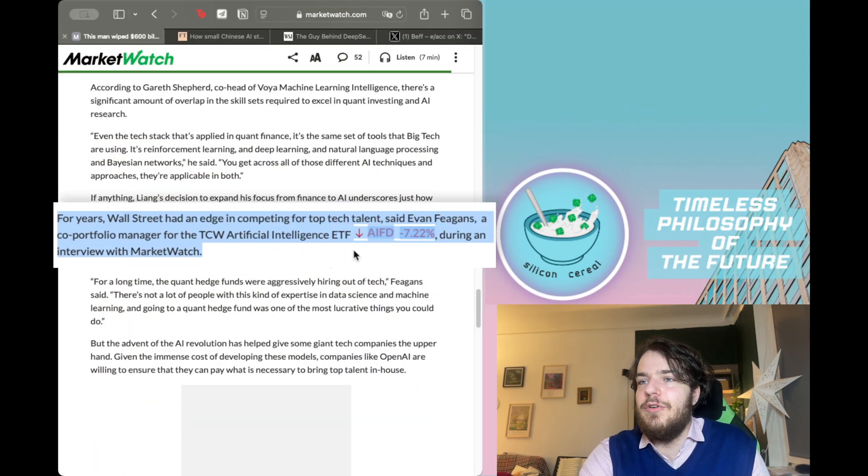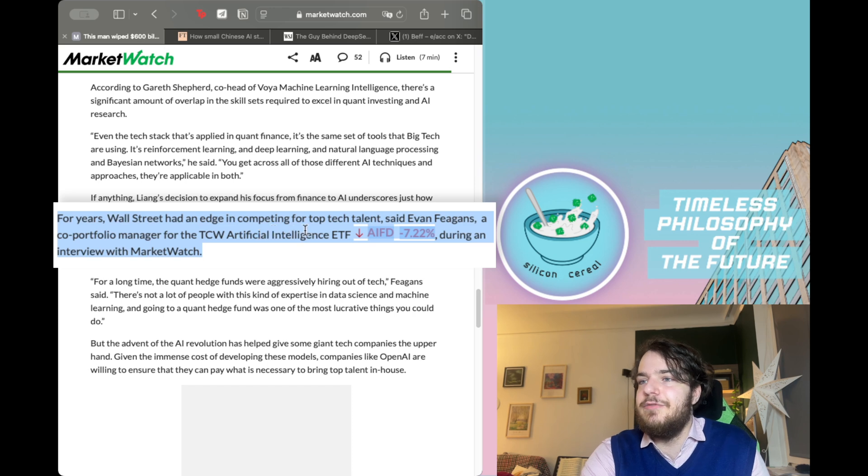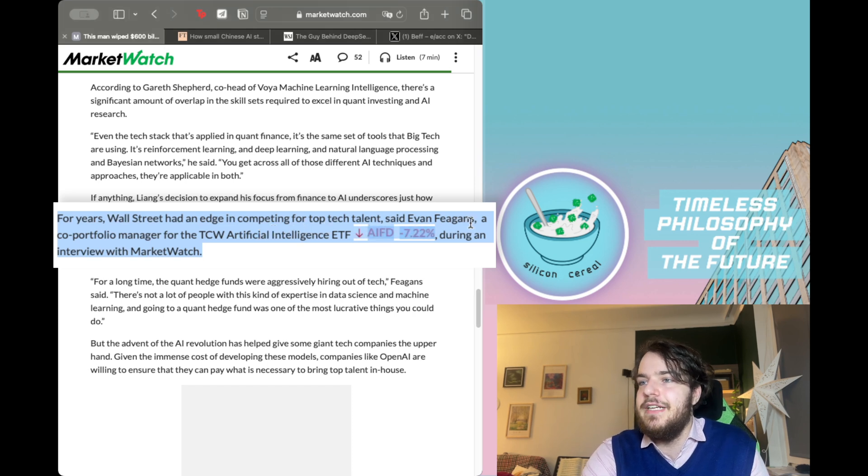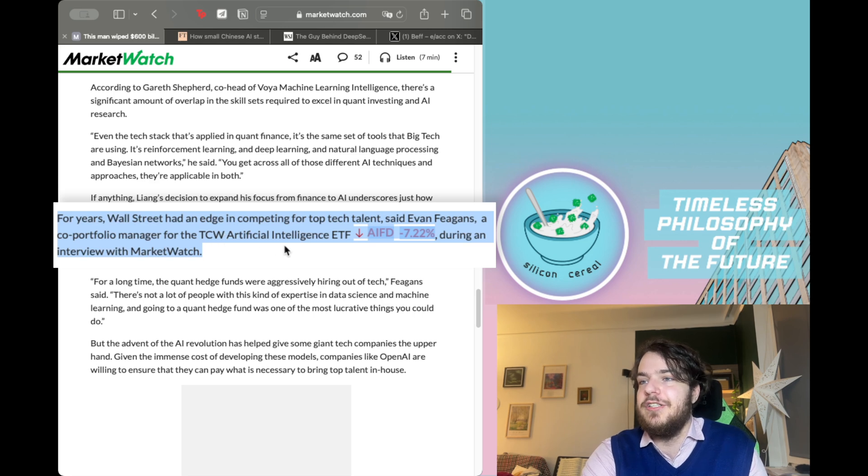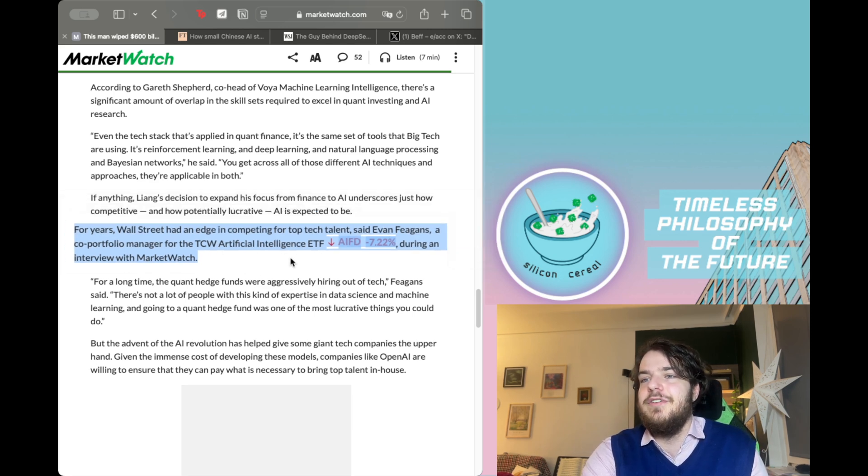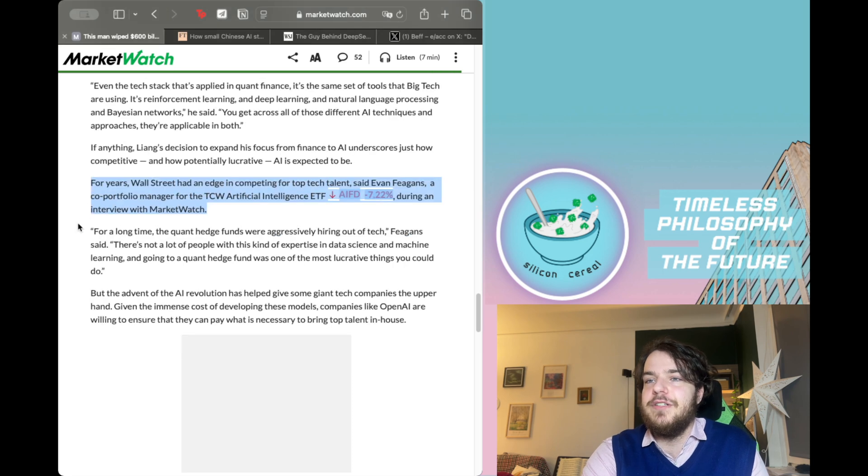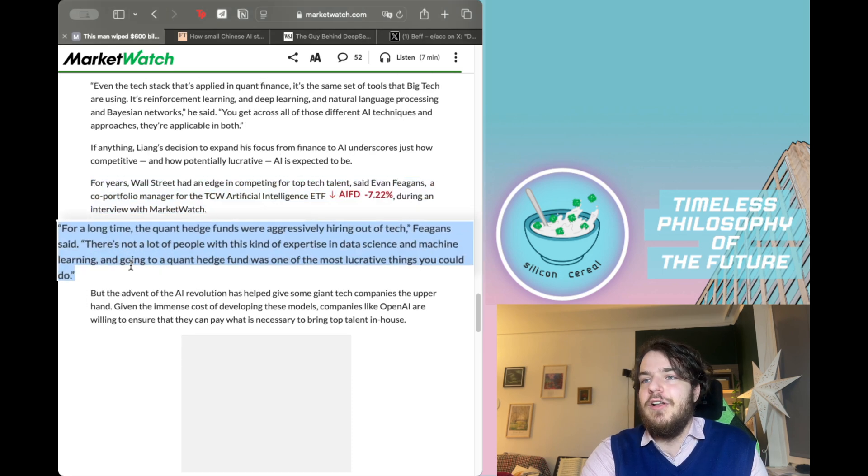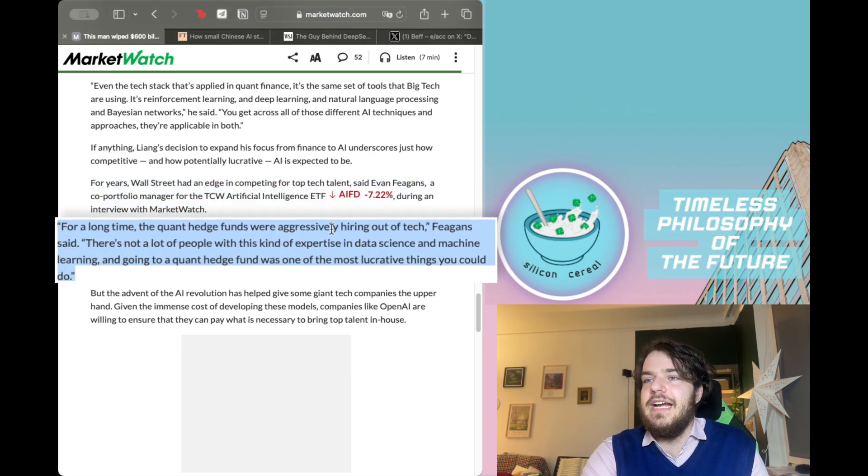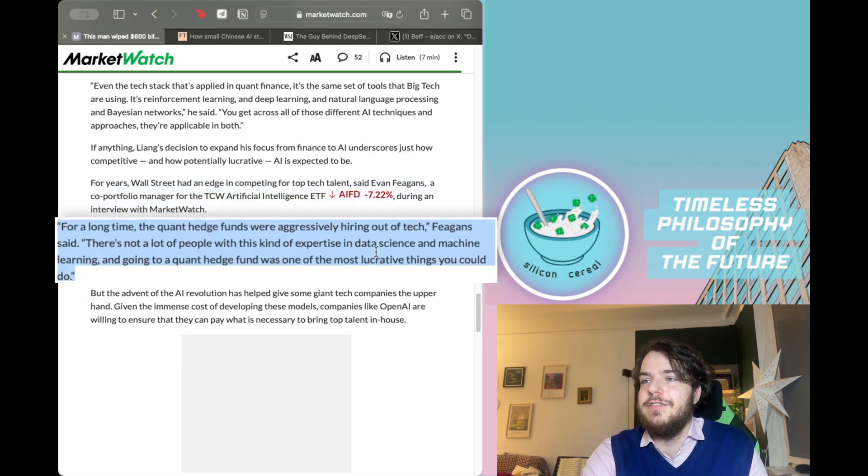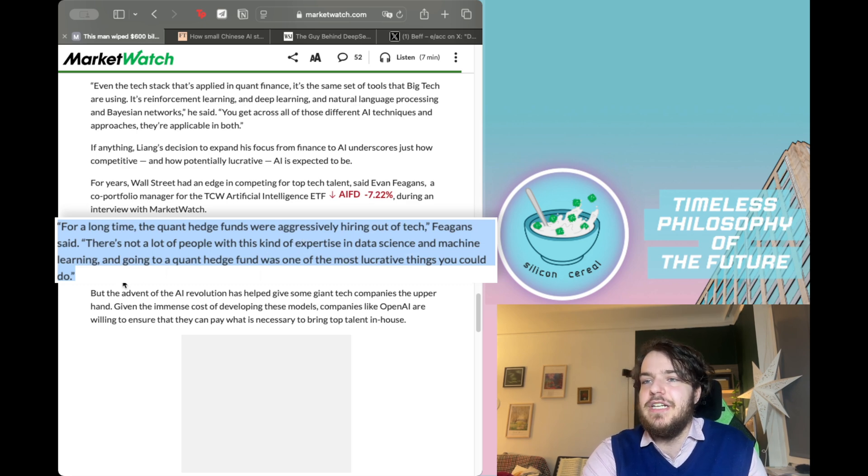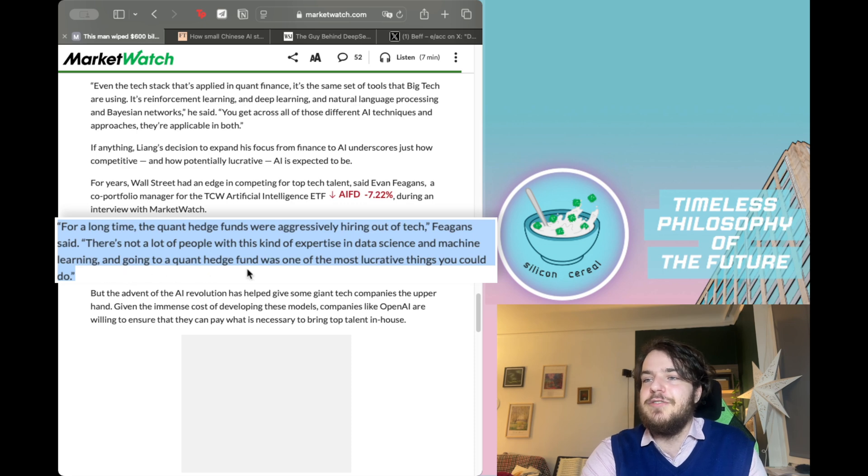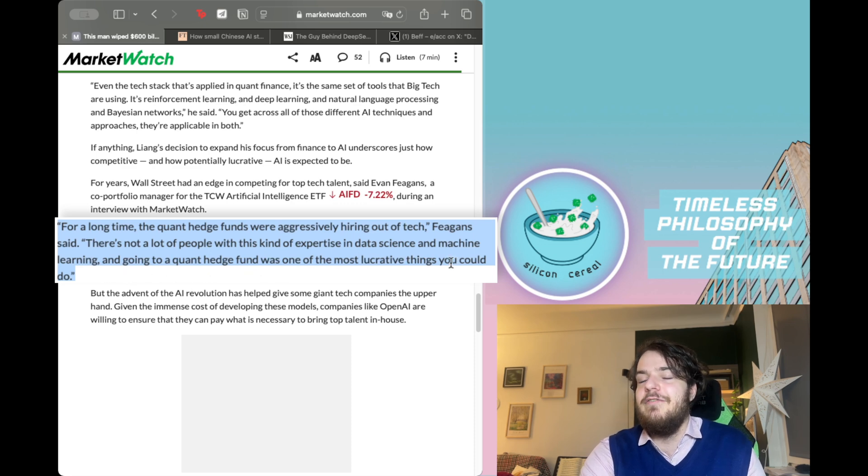For years, Wall Street had an edge in competing for top tech talent, said Evan Fiegens, a co-portfolio manager for the TCW Artificial Intelligence ETF, during an interview with MarketWatch. For a long time, the quant hedge funds were aggressively hiring out of tech. There's not a lot of people with this kind of expertise in data science and machine learning, and going to a quant hedge fund was one of the most lucrative things you could do.